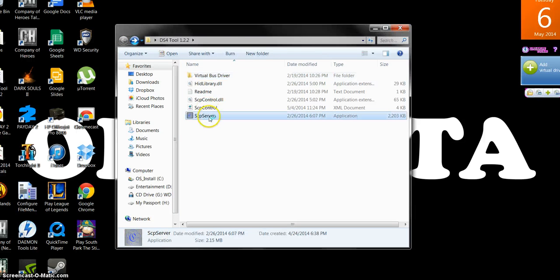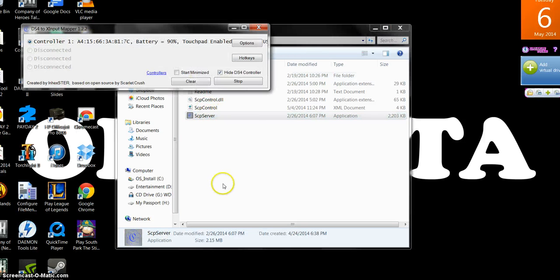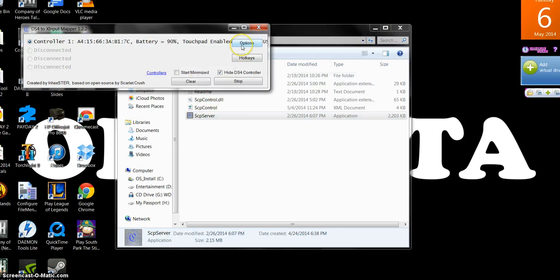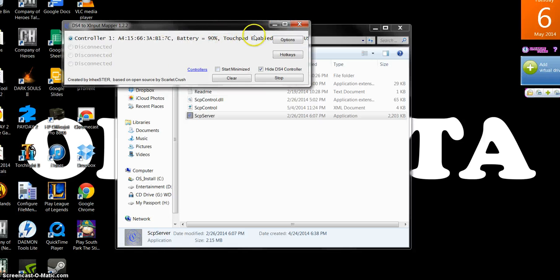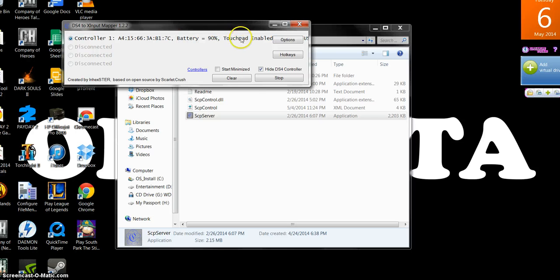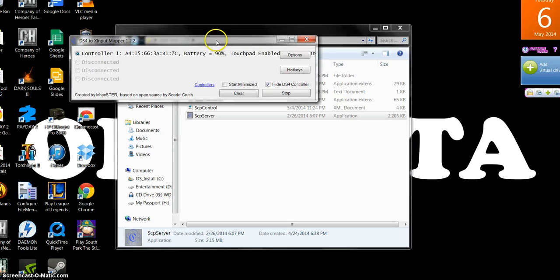You're going to go down to SCP server. As soon as I click that, literally, as soon as I clicked it, it actually shows the battery life. That's the first time I realized that. But yeah, it's charging my controller. But as soon as I clicked it, the PS4 controller, the light turned blue, meaning it's good to go.